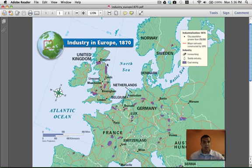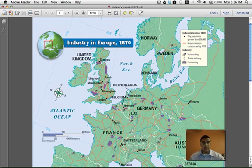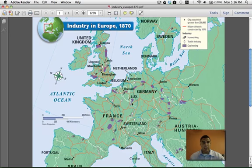If you look here, this is the United Kingdom, and this part right here is England. Here's London. Here's Manchester, the little city we've been talking about.